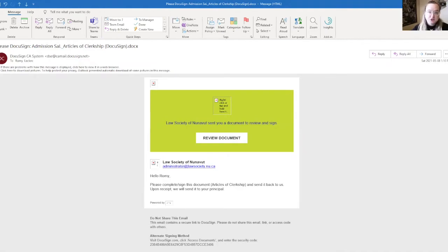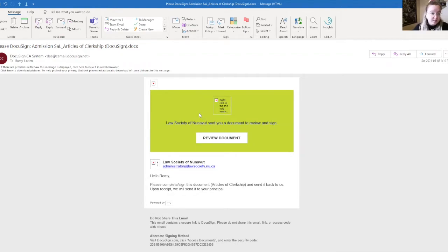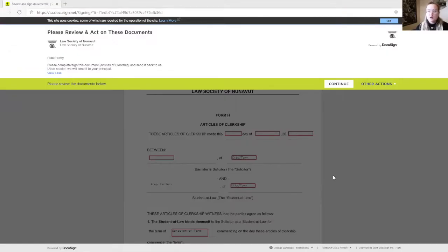Within a week after you've saved your online application as ready to publish, you should receive an email like this. This email refers you to the articles of clerkship to be completed and signed through the third-party platform DocuSign. To access that platform and the articles of clerkship, you simply have to click on Review Document. You will then arrive on the DocuSign platform.